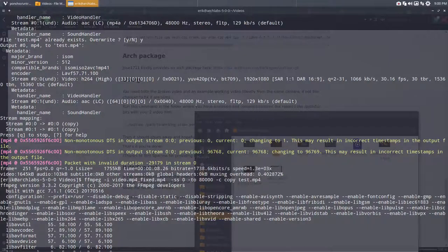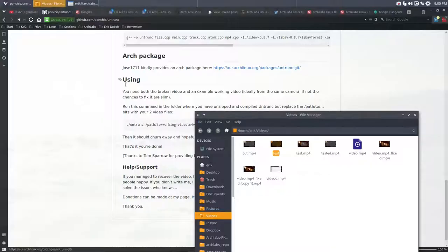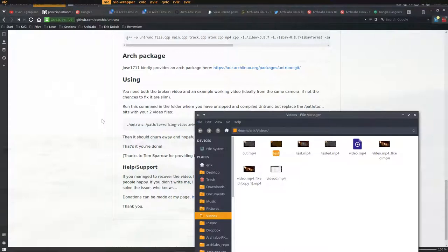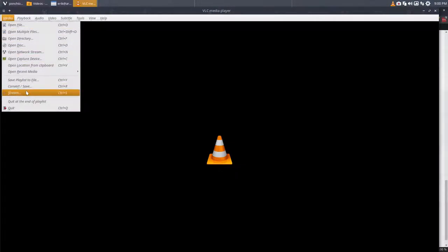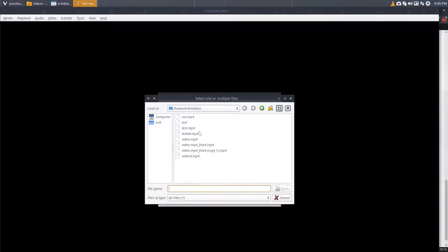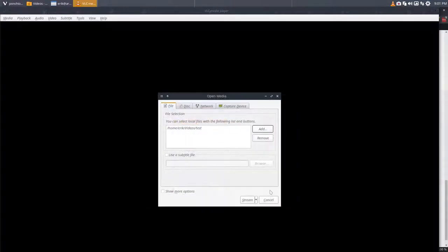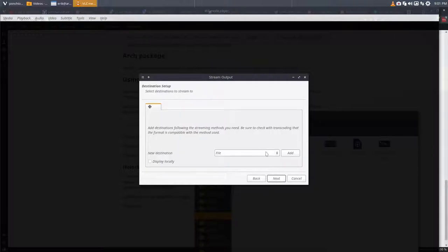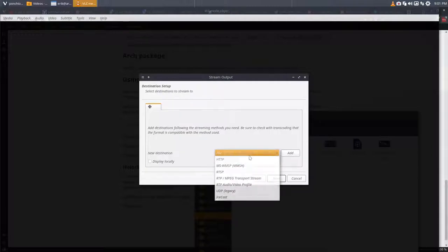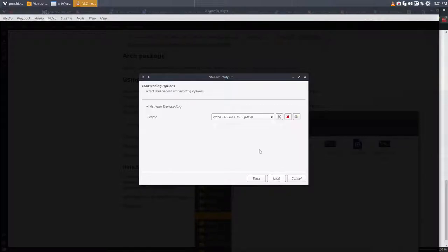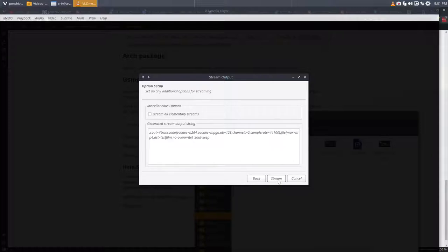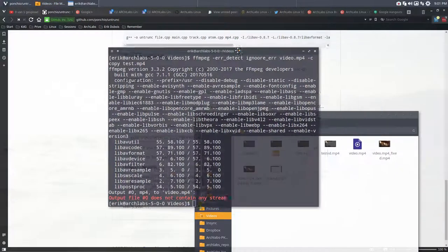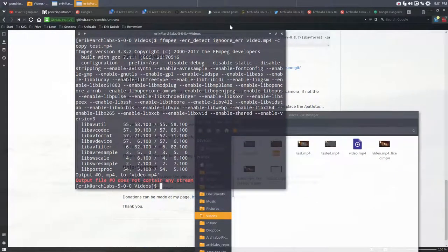So I started VLC because you can stream in VLC. I did a stream - took the file as the source, set a new destination as a file, selected the format. Then it converts the film into another film. With that, the file was okay.